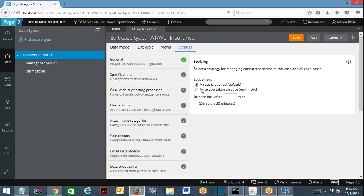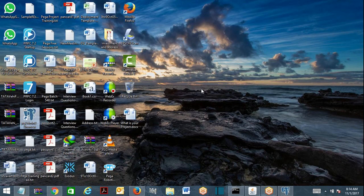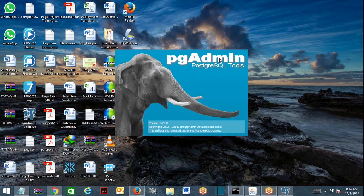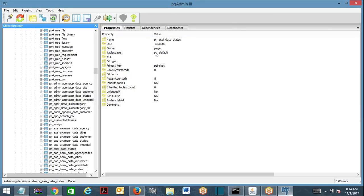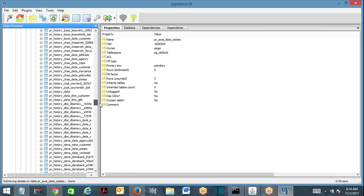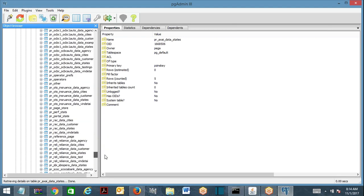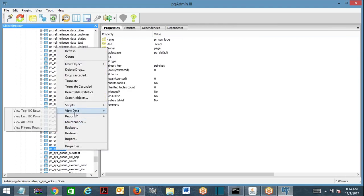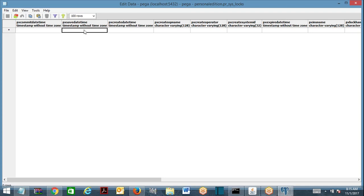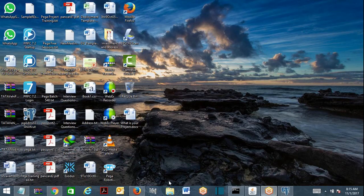The default locking mechanism works like this: whenever a requester opens the case, PRPC verifies the table PRSISLOCKS. In this table it will verify whether an entry is available or not. If an entry is available, that means it is already locked. If an entry is not there, it will verify for the PGDNSK of this case whether it has an entry for any operator name in the table. If it is not there, no one is currently working on it. It will make an entry in this table with the PGDNSK as a reference key and the operator name who wants to hold the lock — meaning it has now acquired a lock. That is default locking.